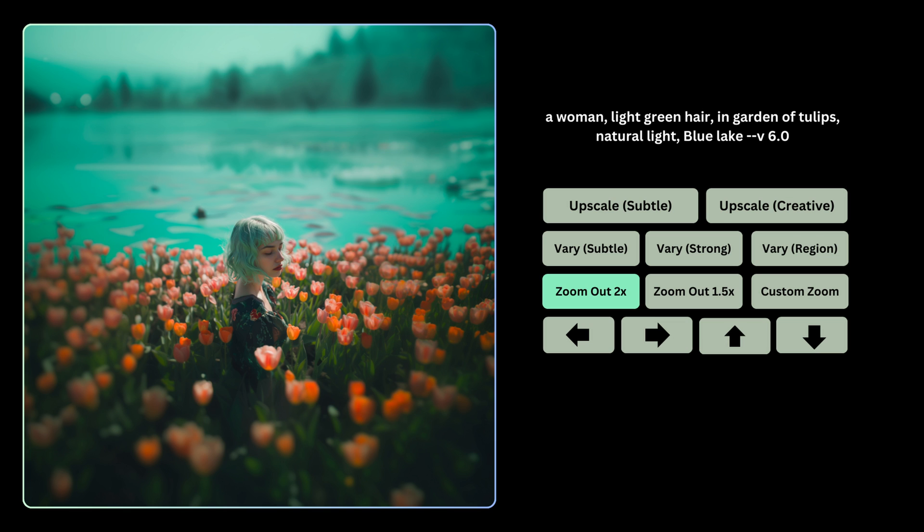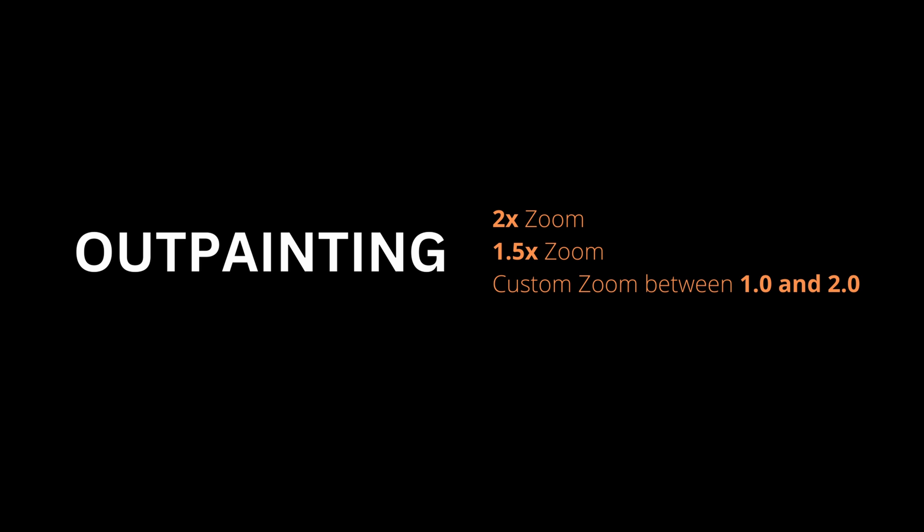Just remember that you can do 2x zoom, 1.5x zoom, or you can even choose custom zoom, but you have to select a number between 1 and 2 for that to work.